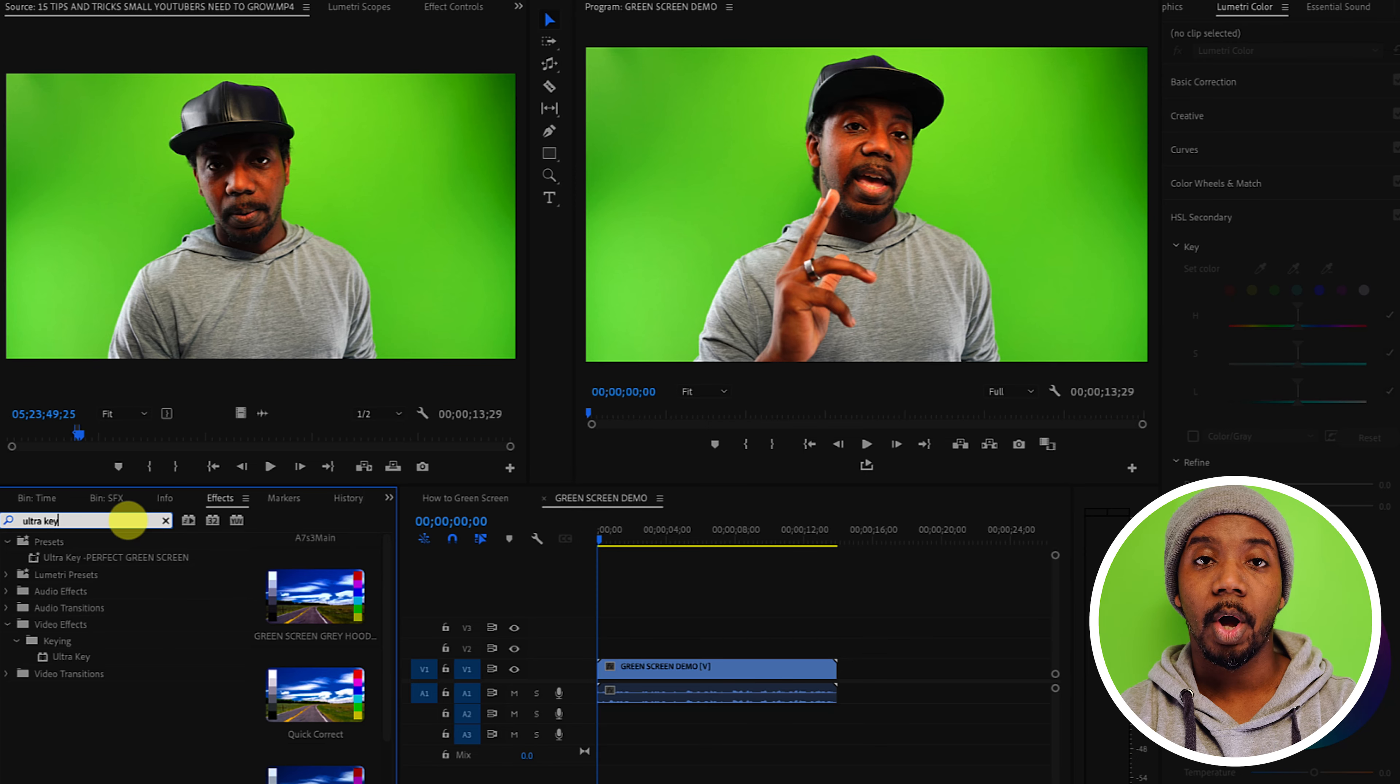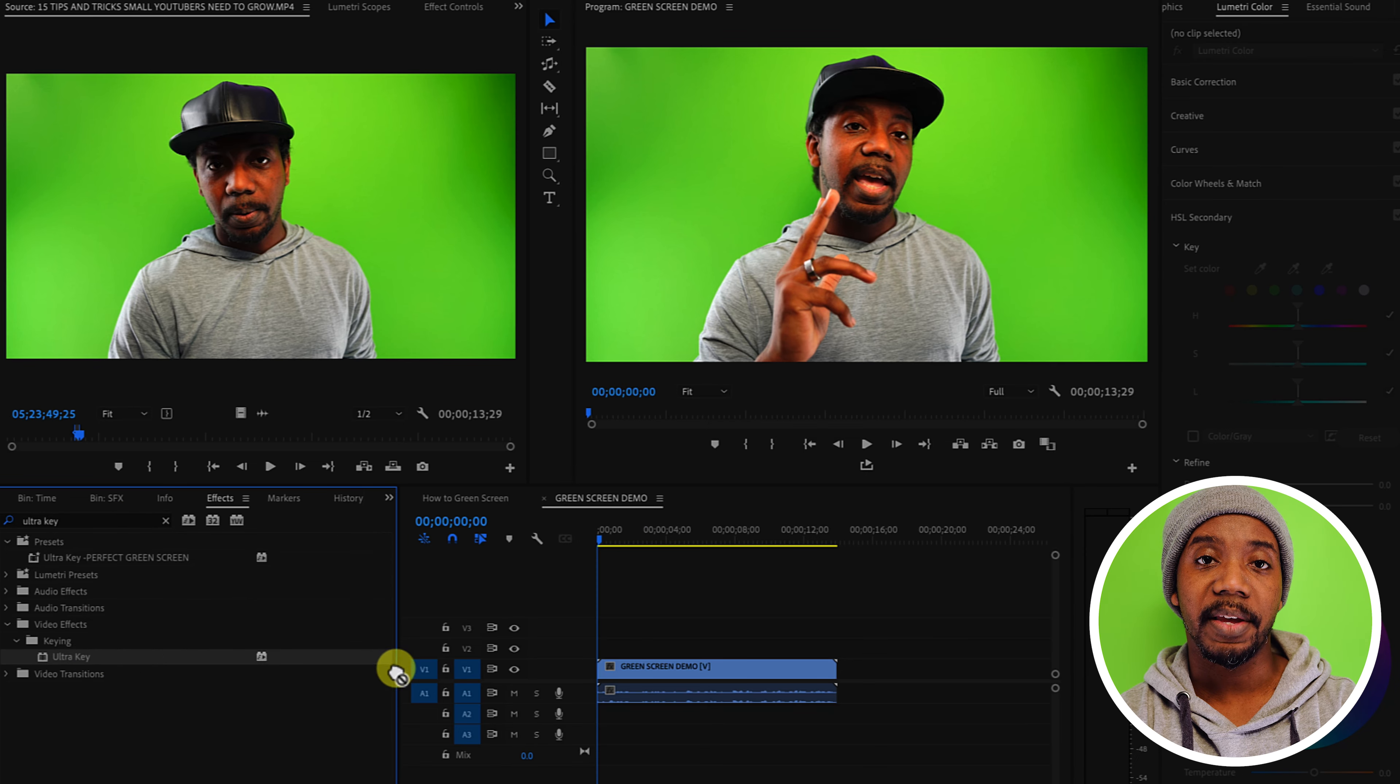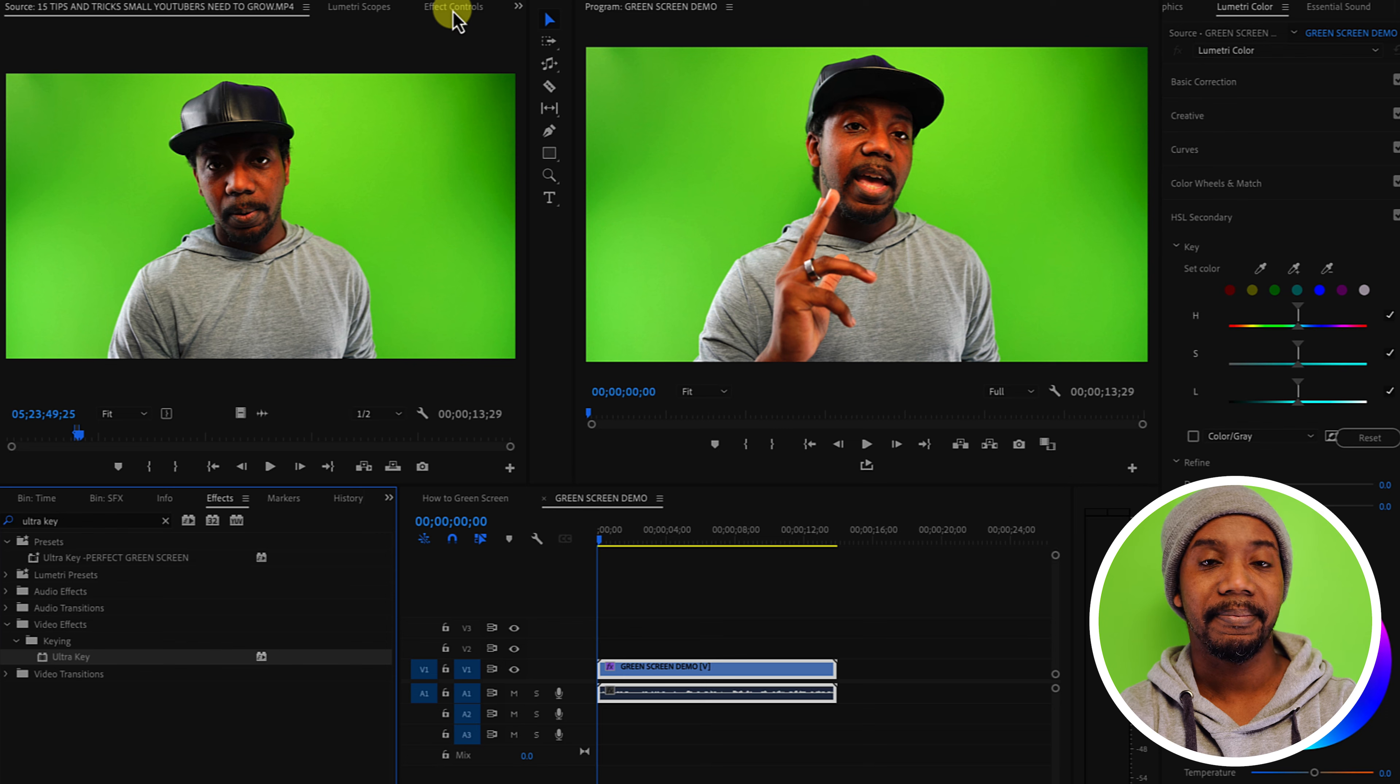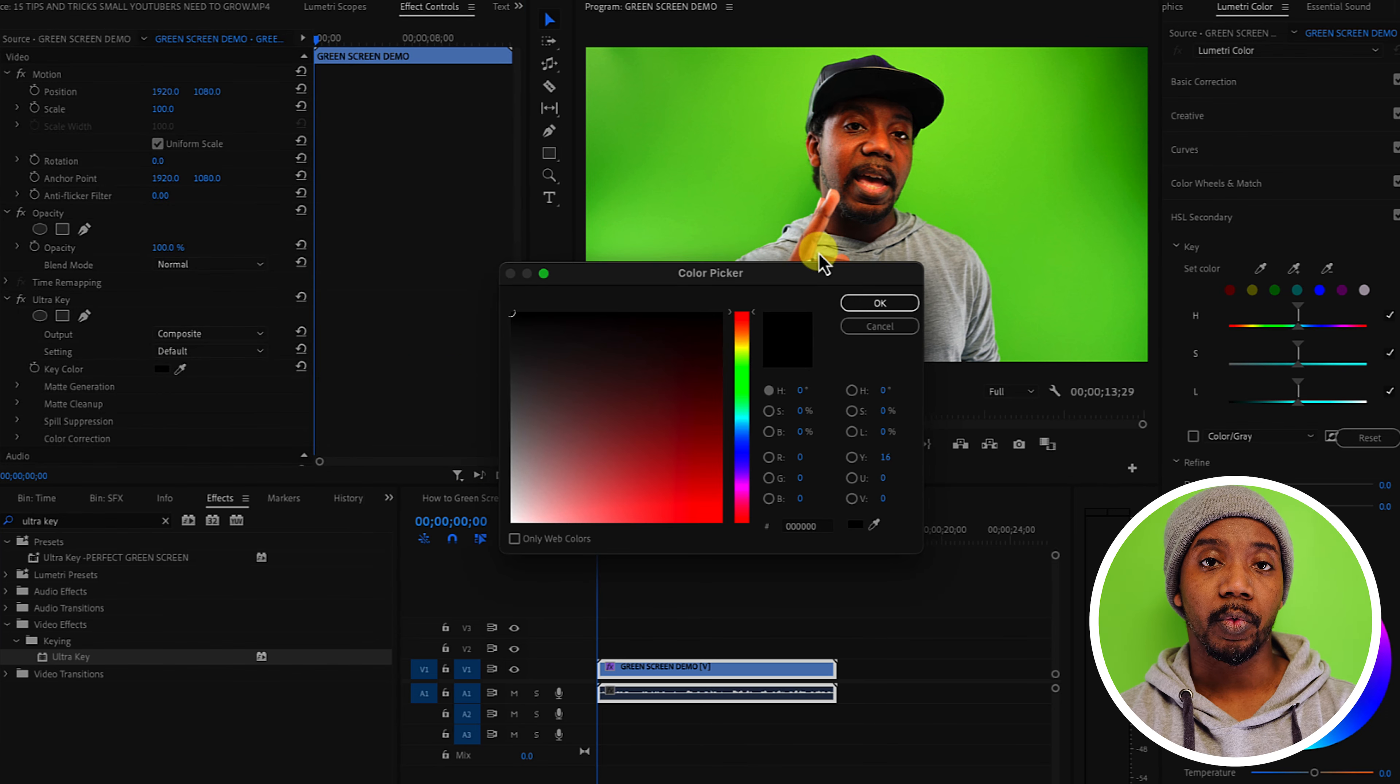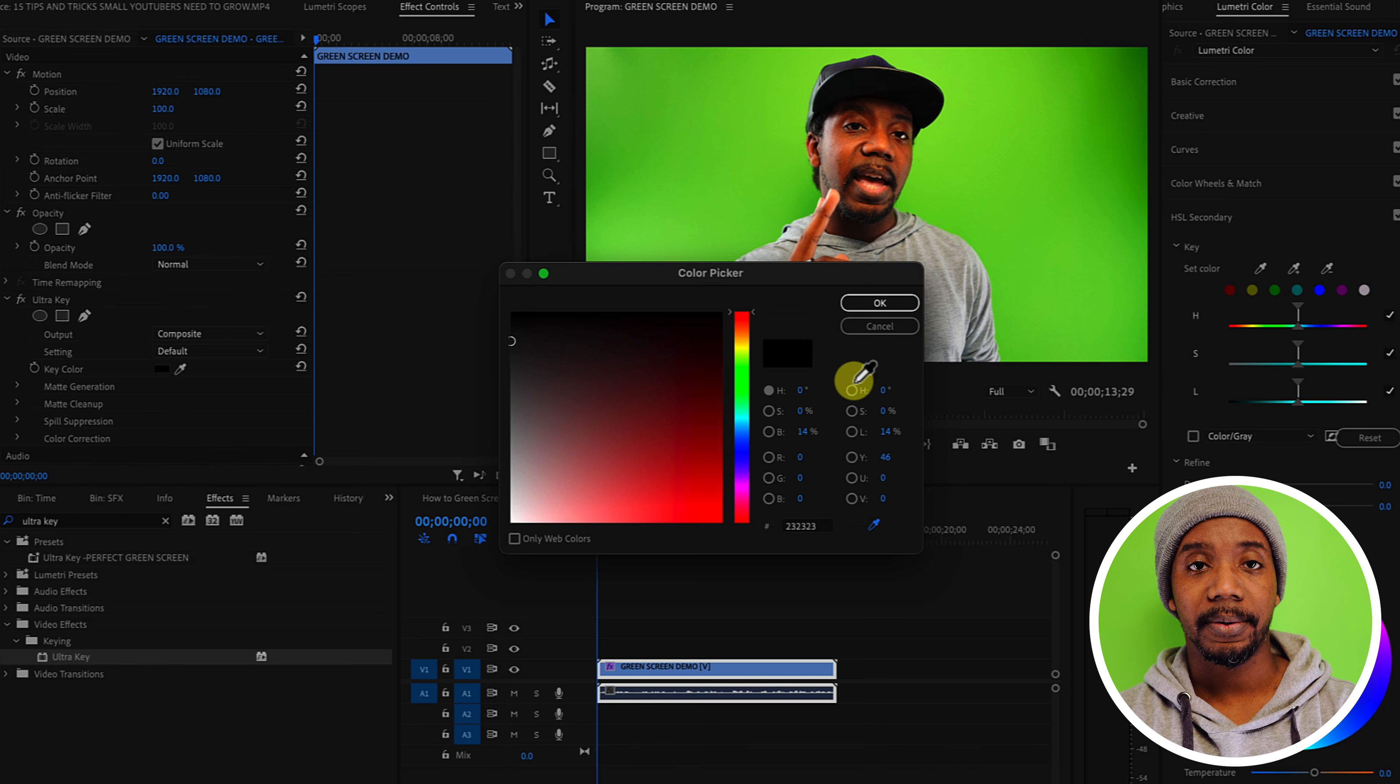Drag this effect onto your footage and then go to the effects panel settings. Here you're gonna use the color picker and you're going to select the green that you want to eliminate from the background.